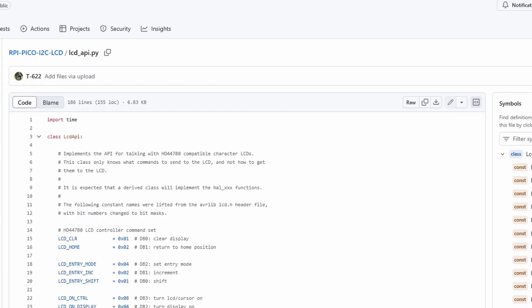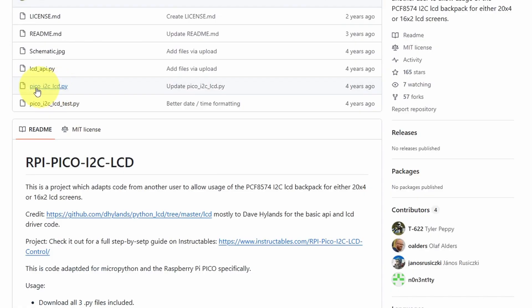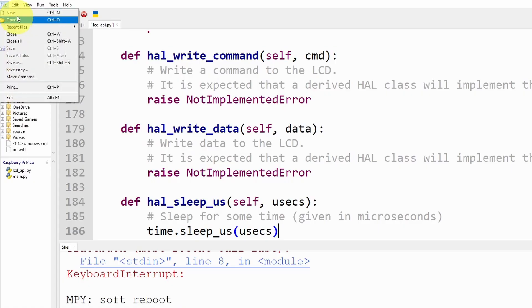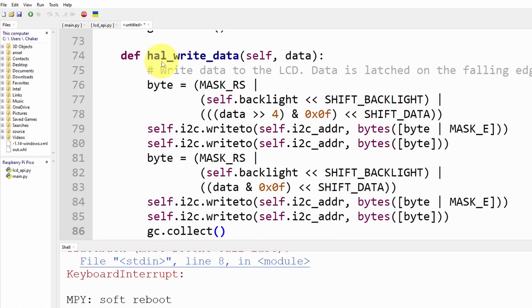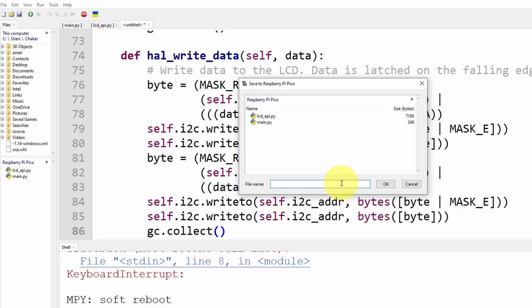The second file is pico_i2c_lcd. The same thing, let's open it up, copy it, create the file, control V, then control S and it is called pico_i2c_lcd.